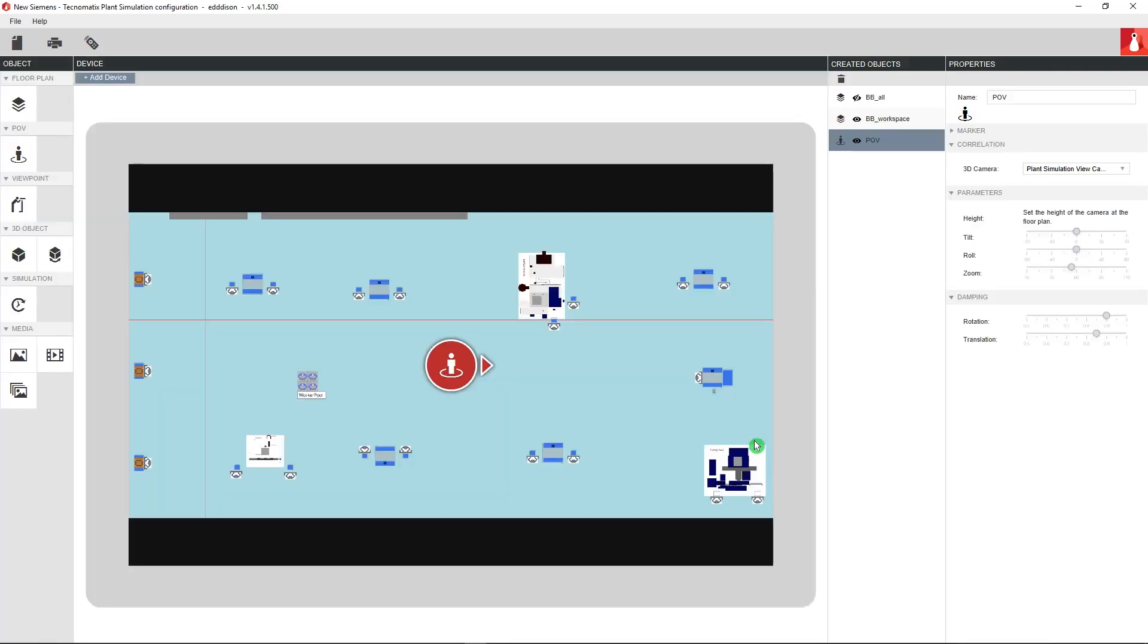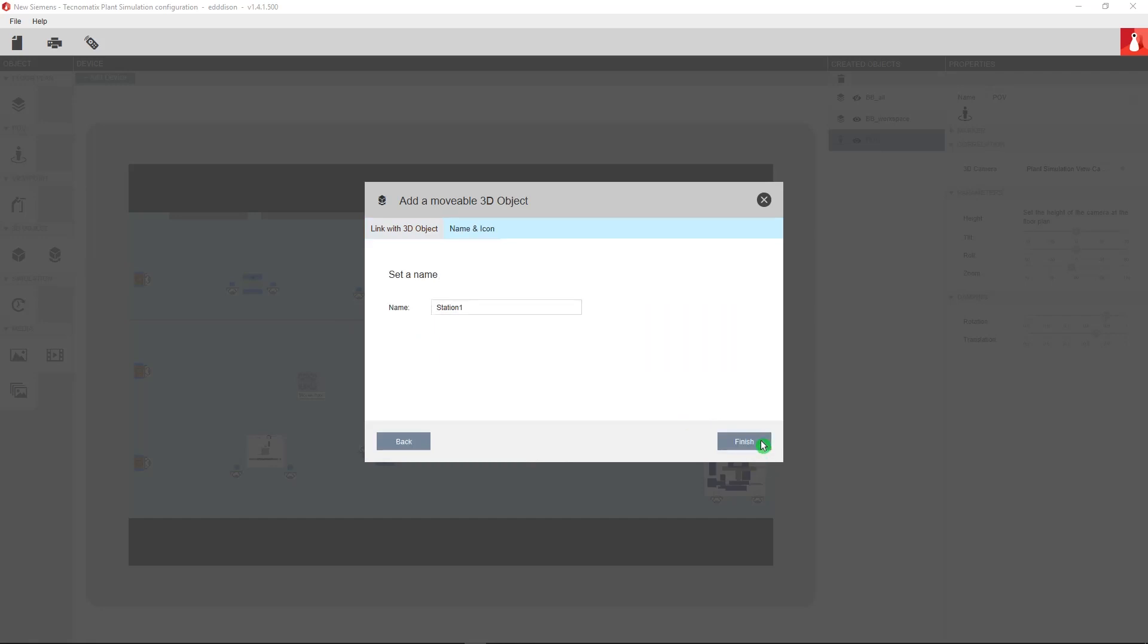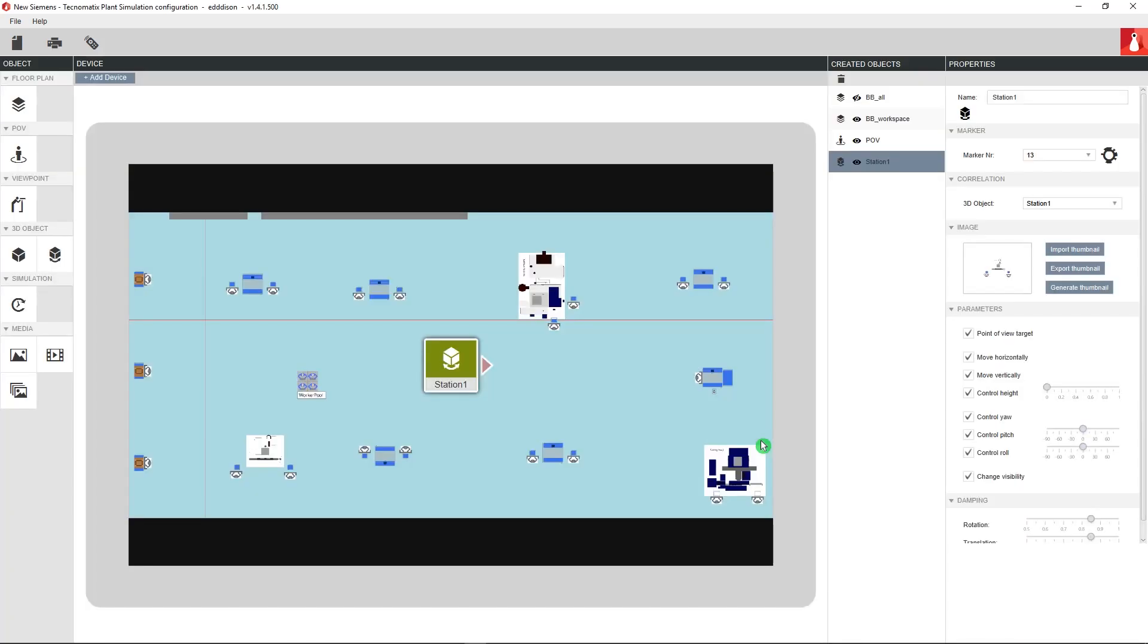And move on to link the movable objects, the workstation that we added in PlantSim before. If you look left there is a create 3D object button. If you click on it you will be provided with a list of all the possible objects that we created. We will not need to control the height of the object since they will stay on the floor, so deactivate the control height option.